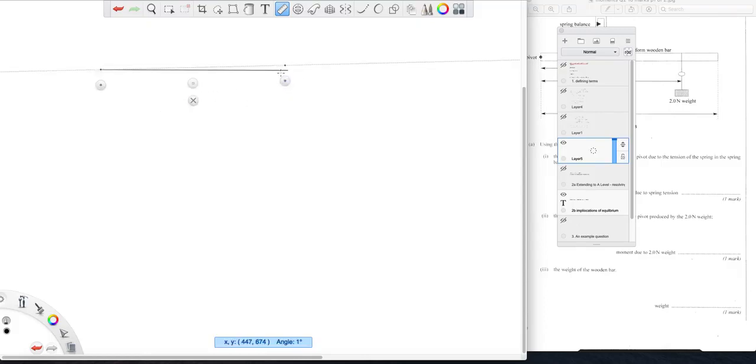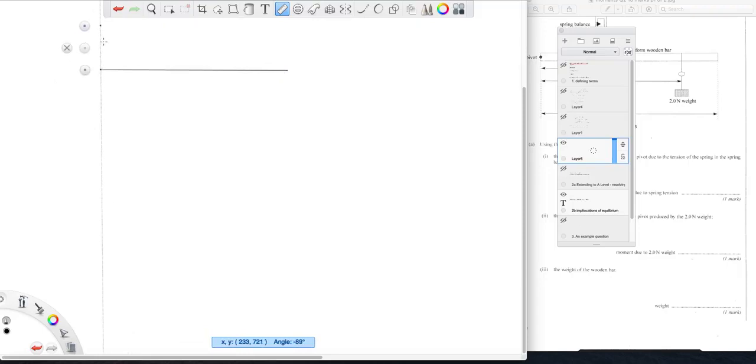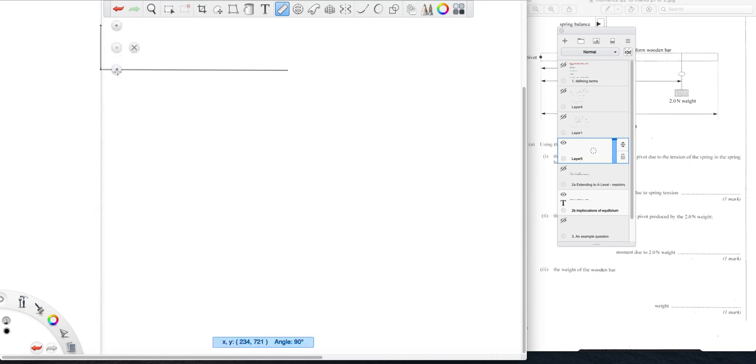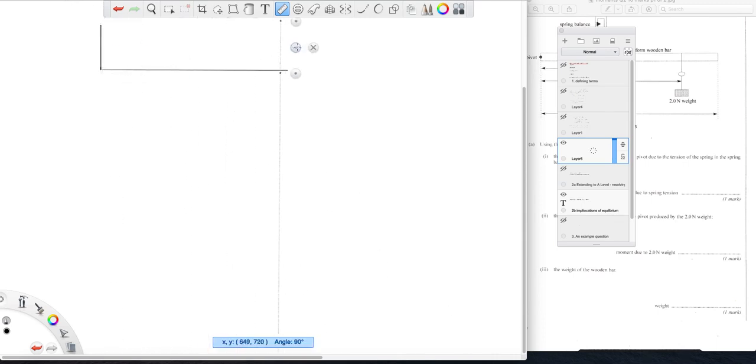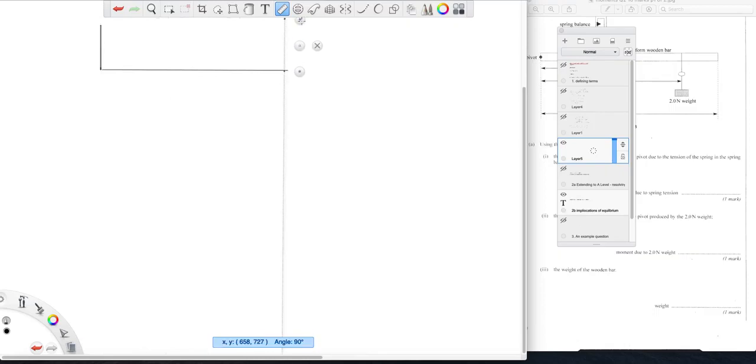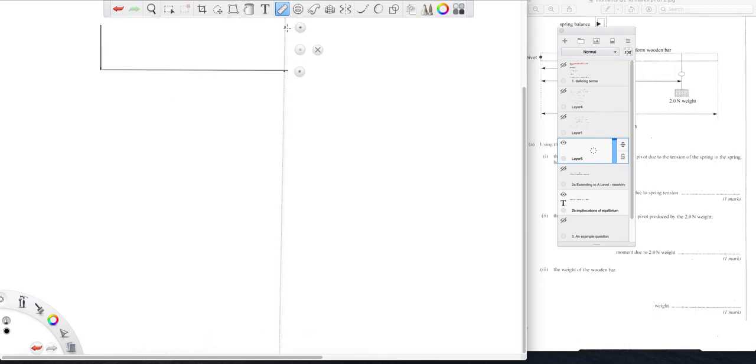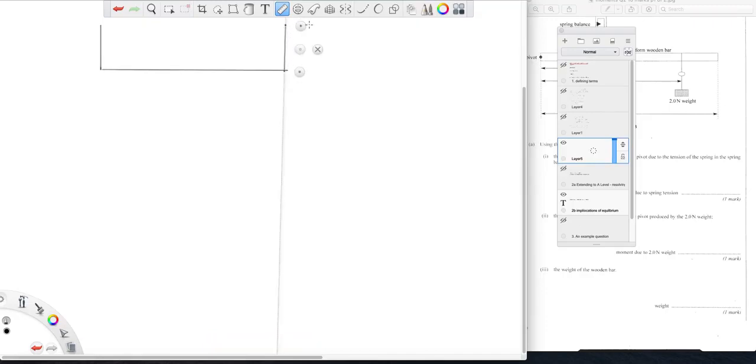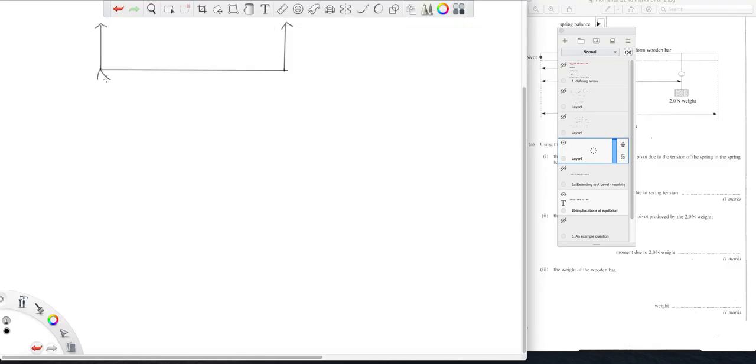A beam supported at both ends. So the scenario you have here maybe is a bridge. So you have your bridge which is supported on either side of your valley or whatever. There will be a reaction at this end.